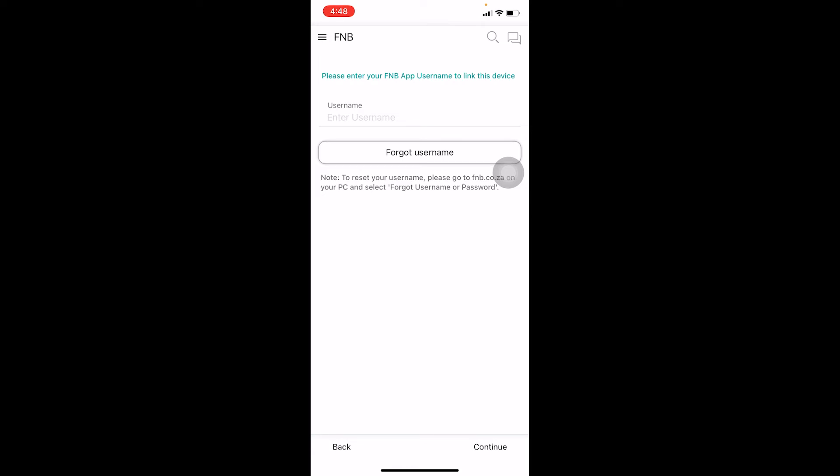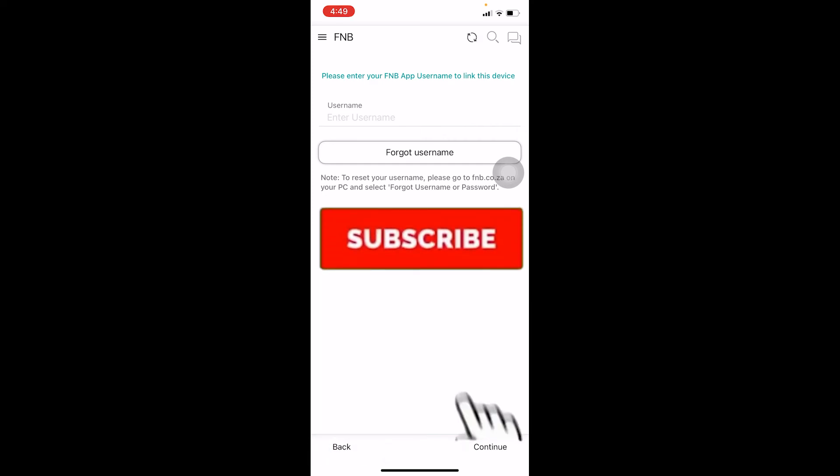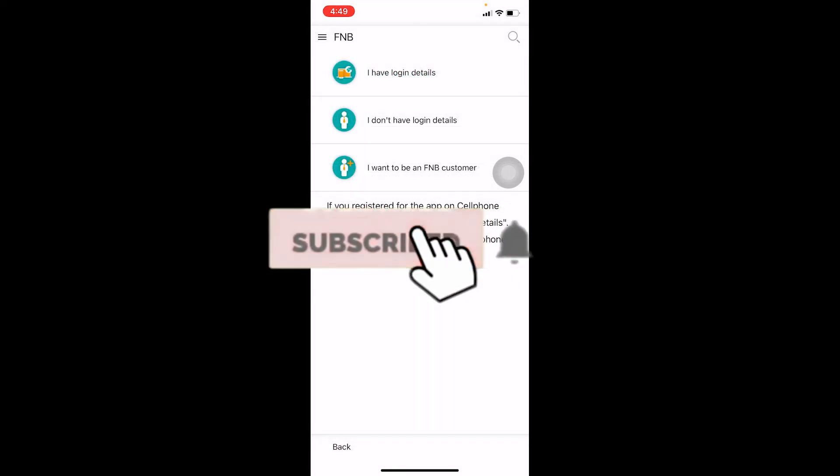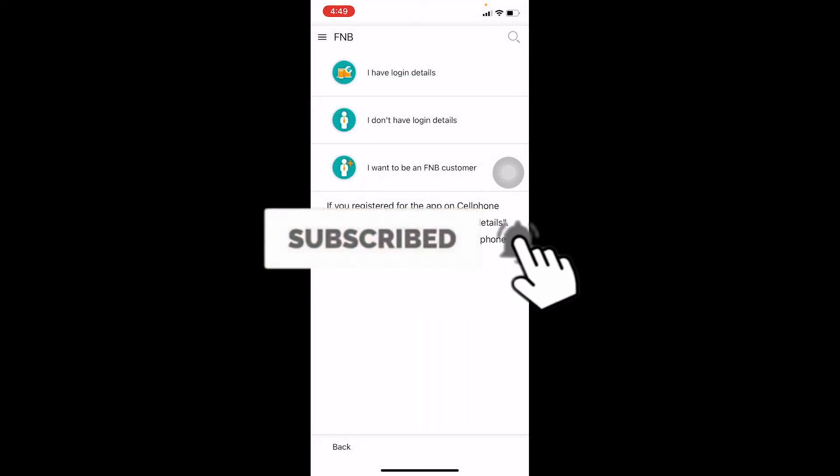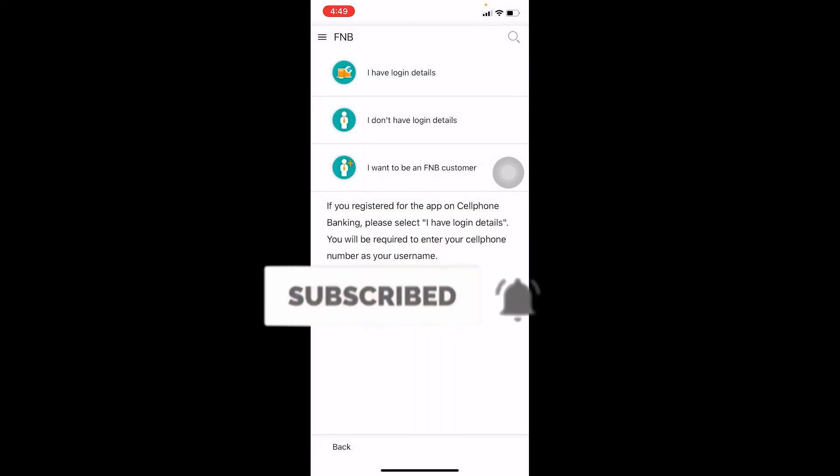That's basically how you can log in to your FNB mobile banking account. Don't forget to hit the like and subscribe to our channel Beginners Guide. I'll see you guys in my future video. Bye bye, until then stay safe and peace out.